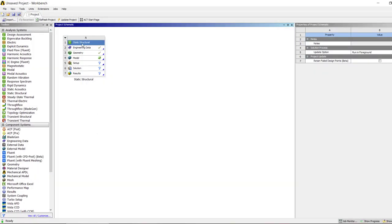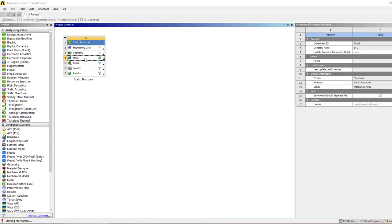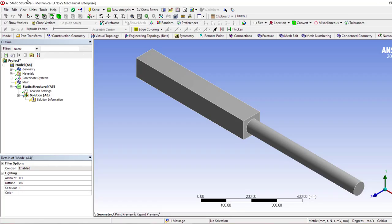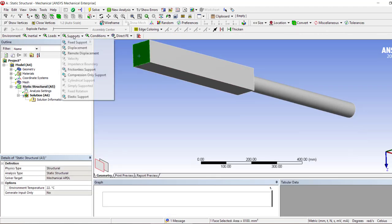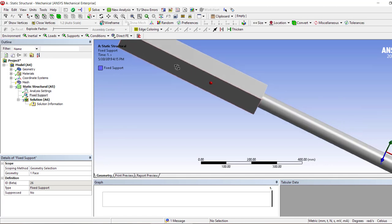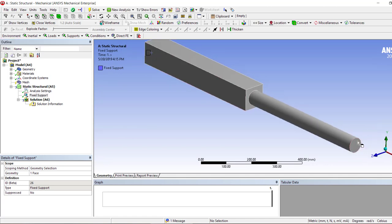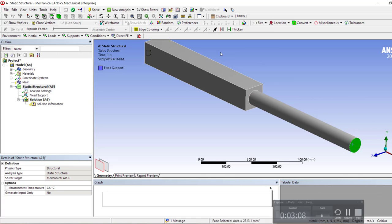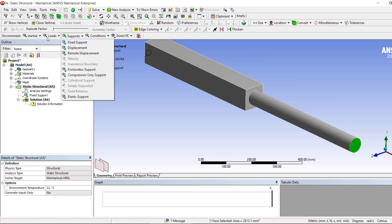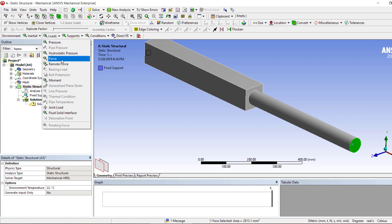Now we are good to go to the structural analysis. We want to impose a fixed support at one end, and at the other end we want to apply the torque. Let's apply the torque at this edge rather than the entire face, or maybe we can use the face and then check if the results are any different.